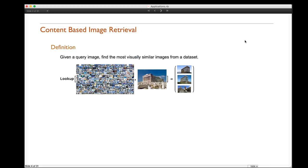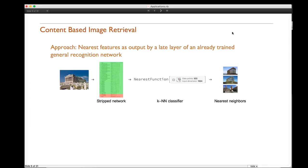Let's start with our first application: content-based image retrieval. A user provides an input image, and the task is to find images from a previously analyzed dataset that are visually similar to that input image. Our approach describes an image via features, which are compared with all the features from the dataset. The nearest features found correspond to the pictures we are looking for.